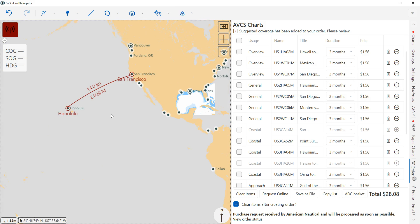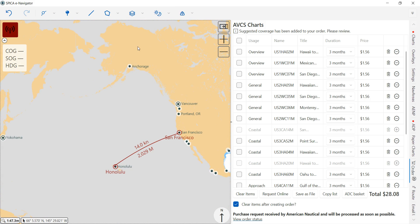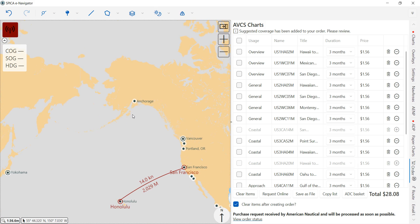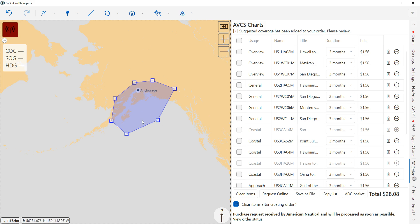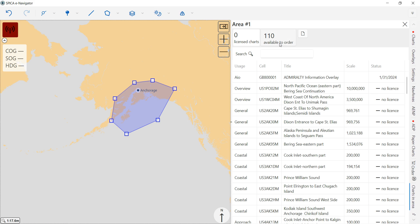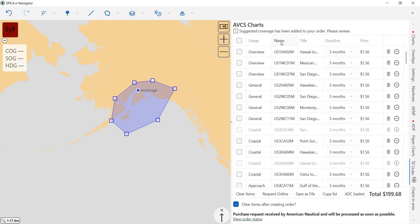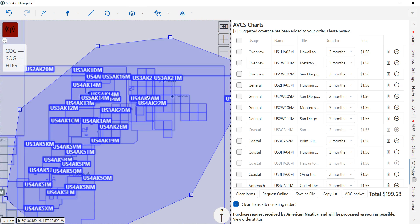Let's say you wanted to order more charts for around Anchorage, Alaska that don't necessarily intersect with the route. You can do that by going to the Area function and selecting 'Area of Interest.' Left-click to start drawing an area of interest, then double left-click to finish the drawing. Right-click on the area, go to 'List Charts in Area,' and click where it says 'Available to Order.' Now those charts are added to your basket. Turning on the ABCS catalog, you can verify they're all shown in blue.